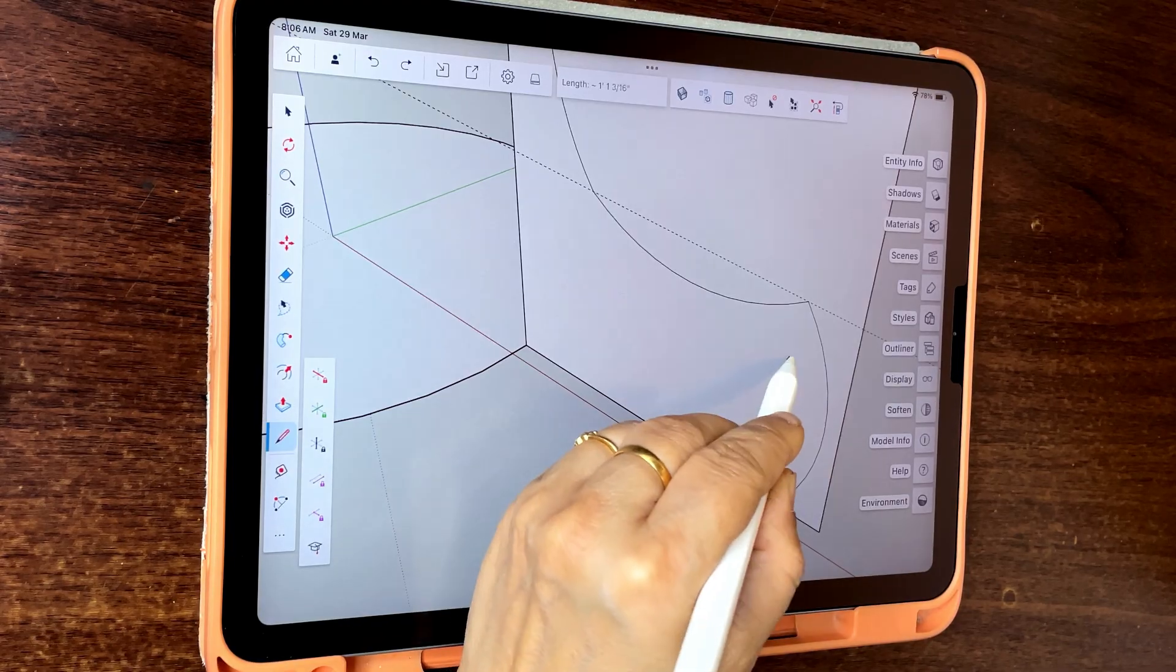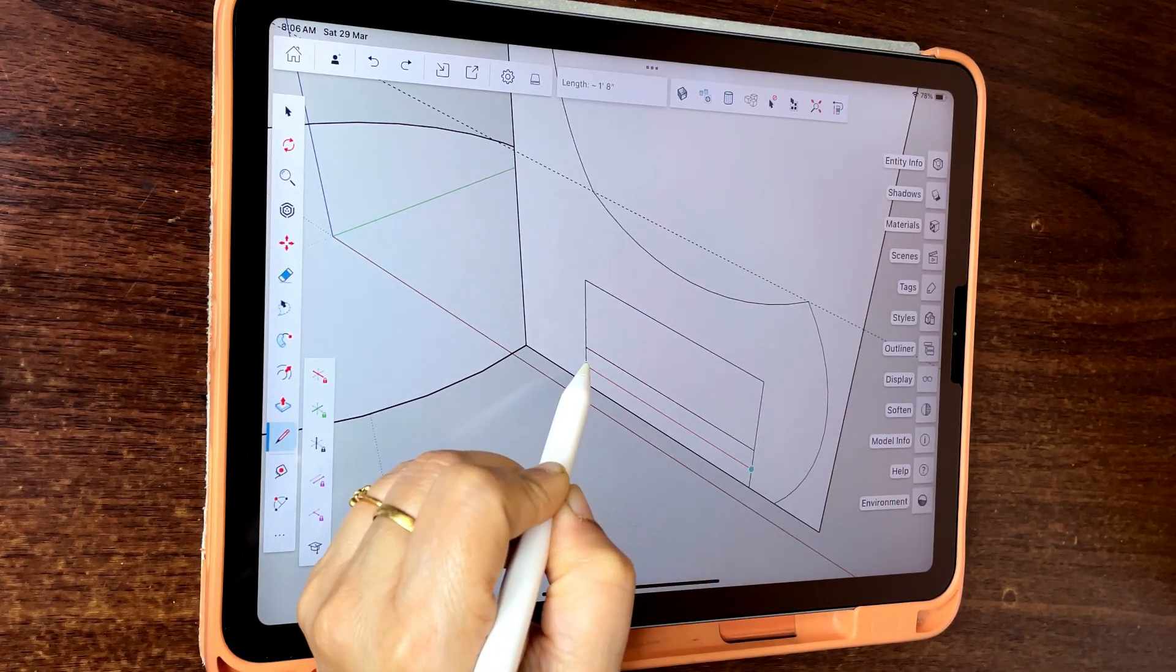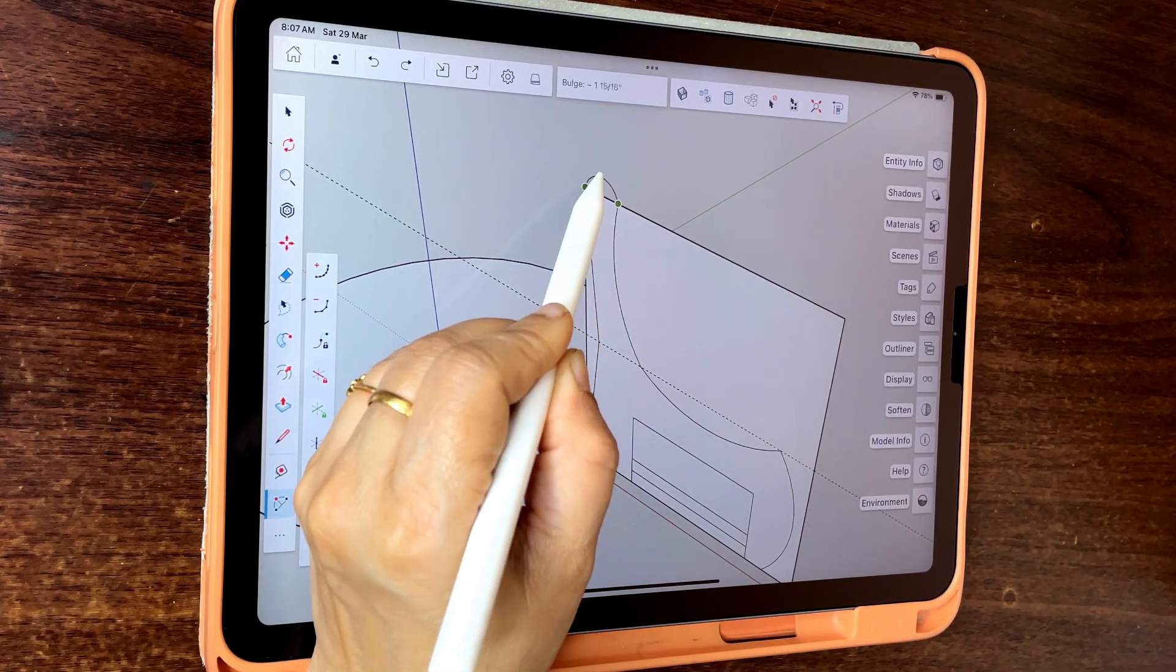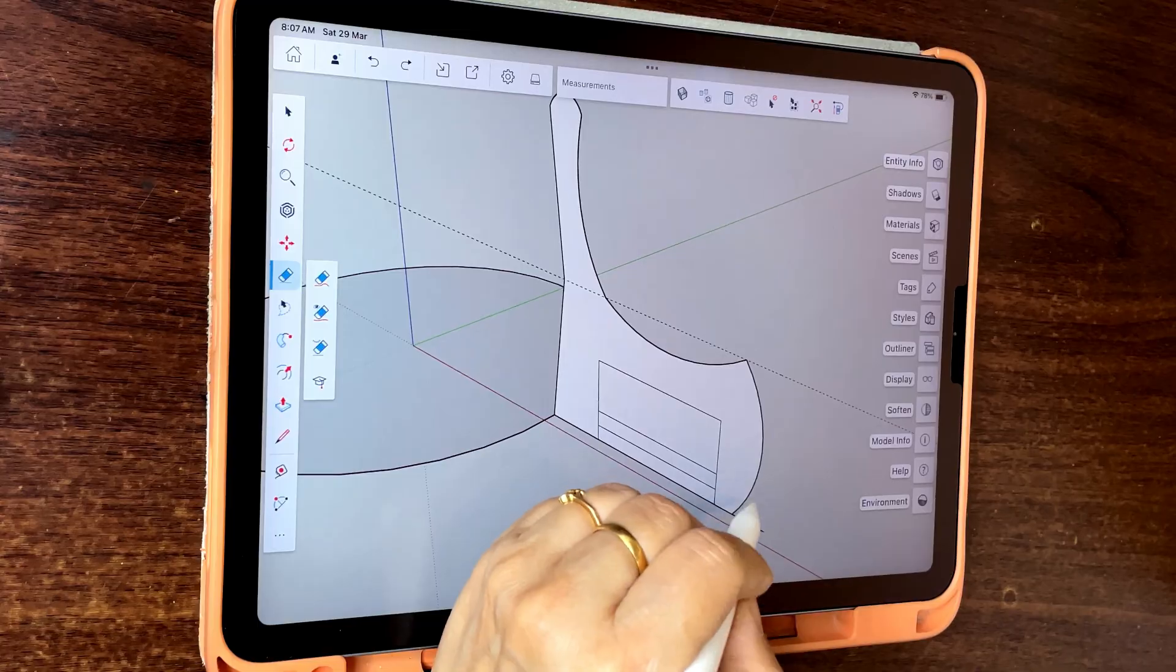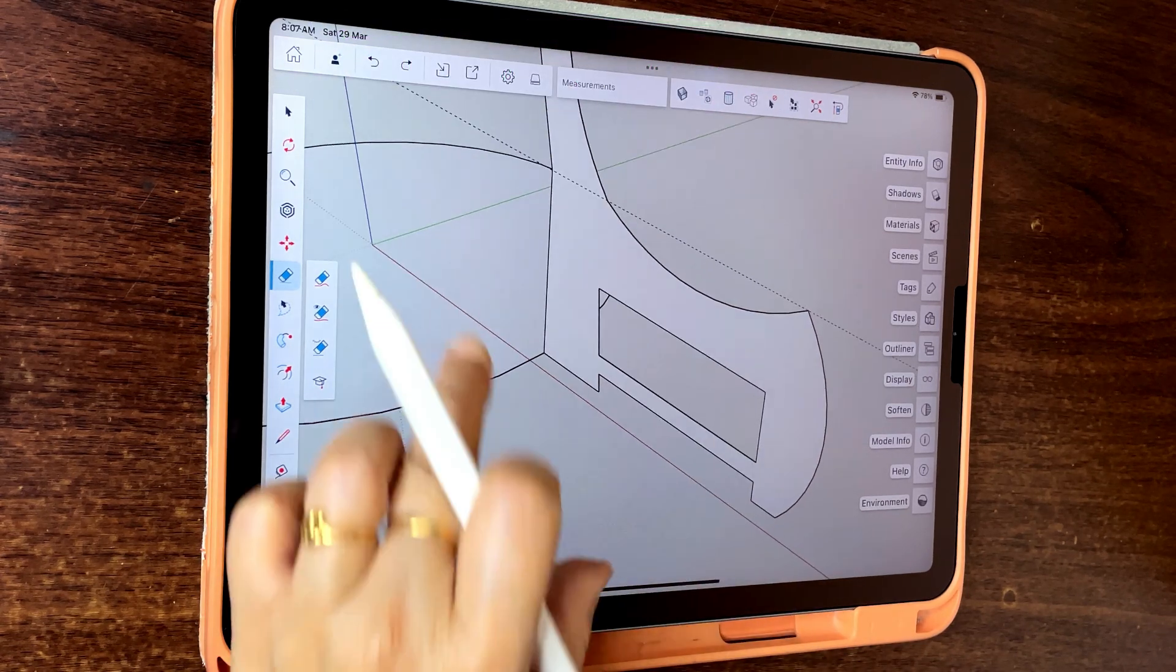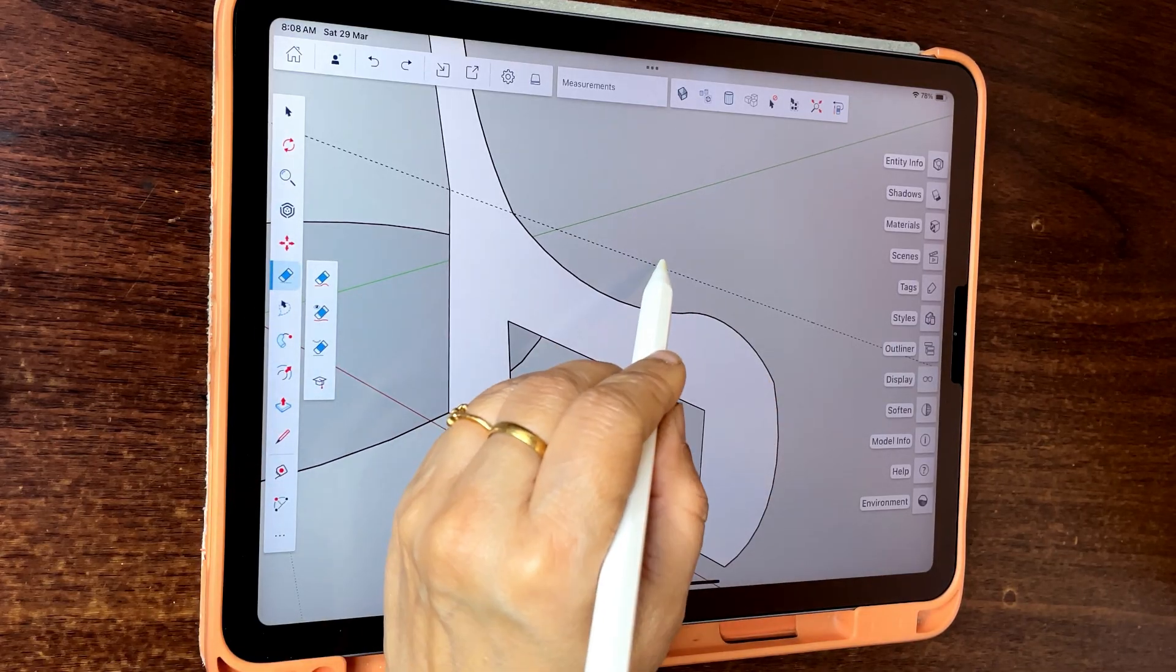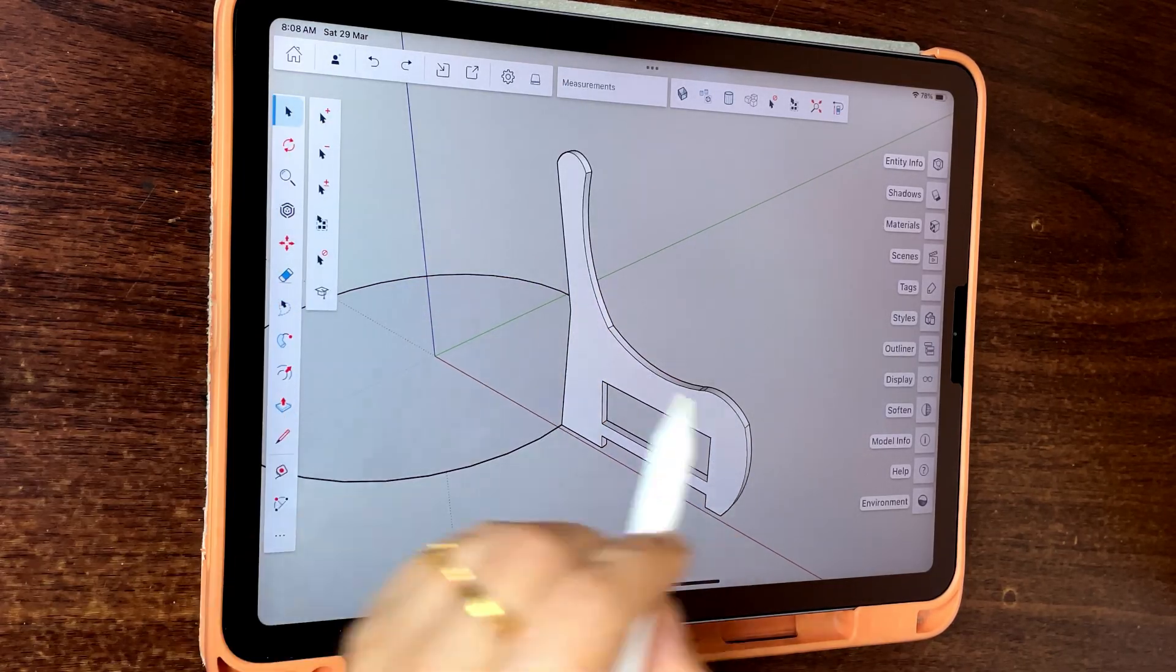Draw a line. Erase the extra elements. Add thickness using push pull, then group.